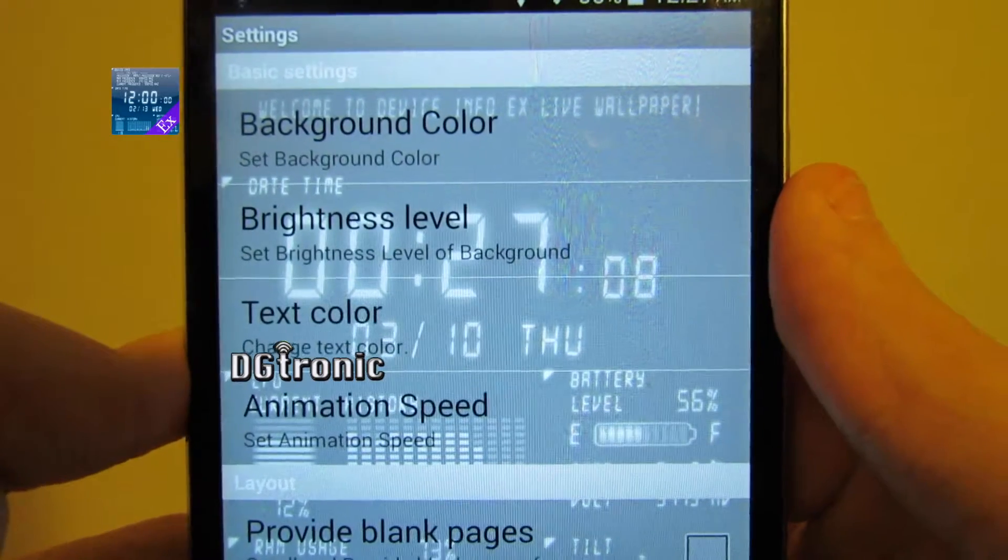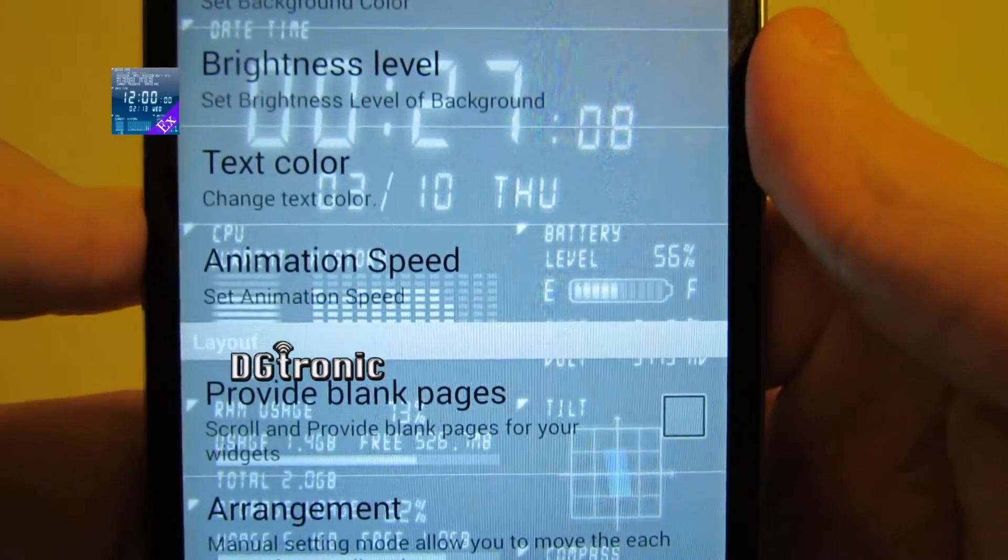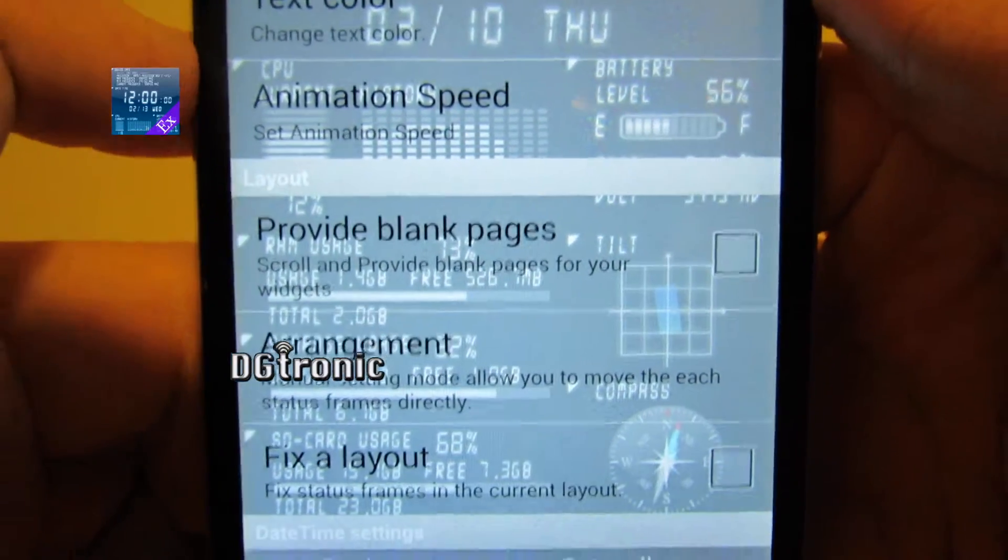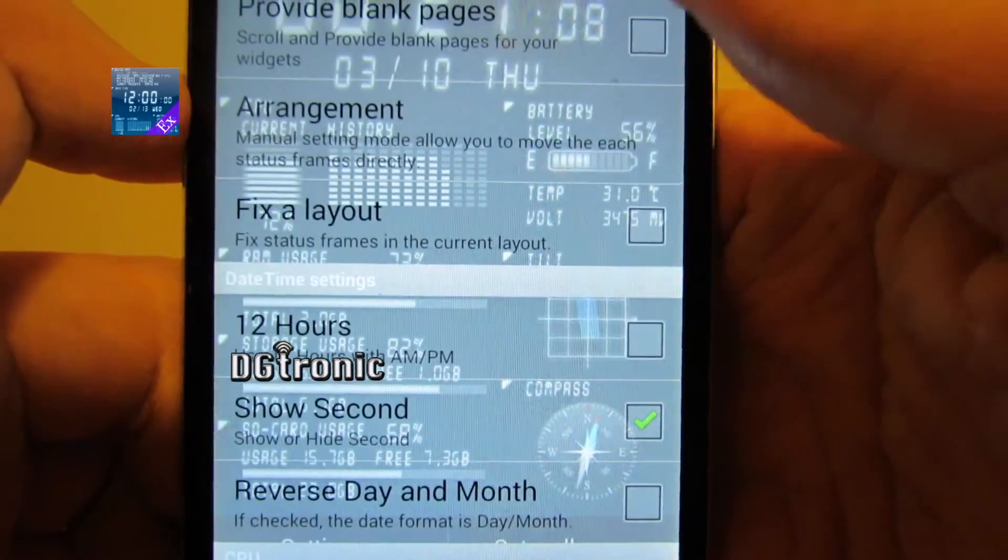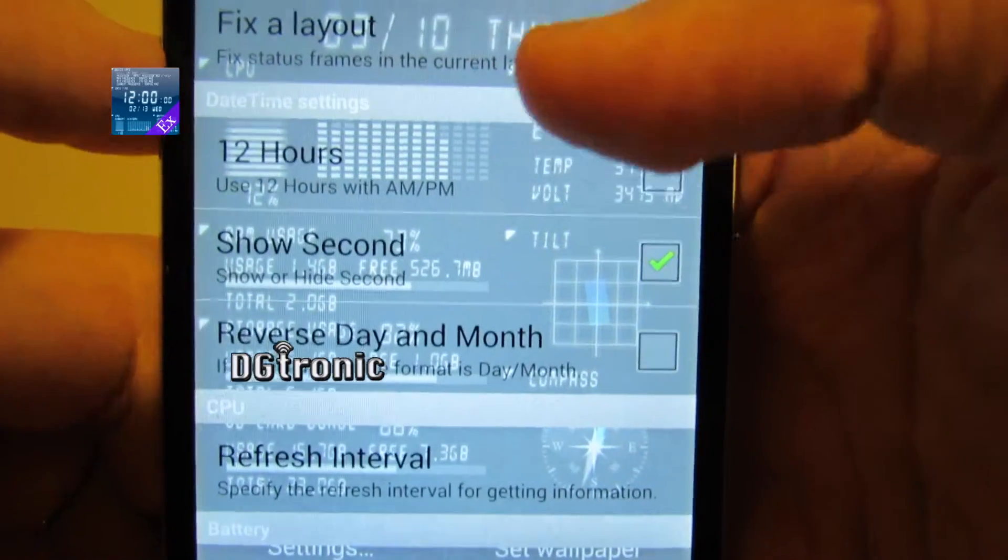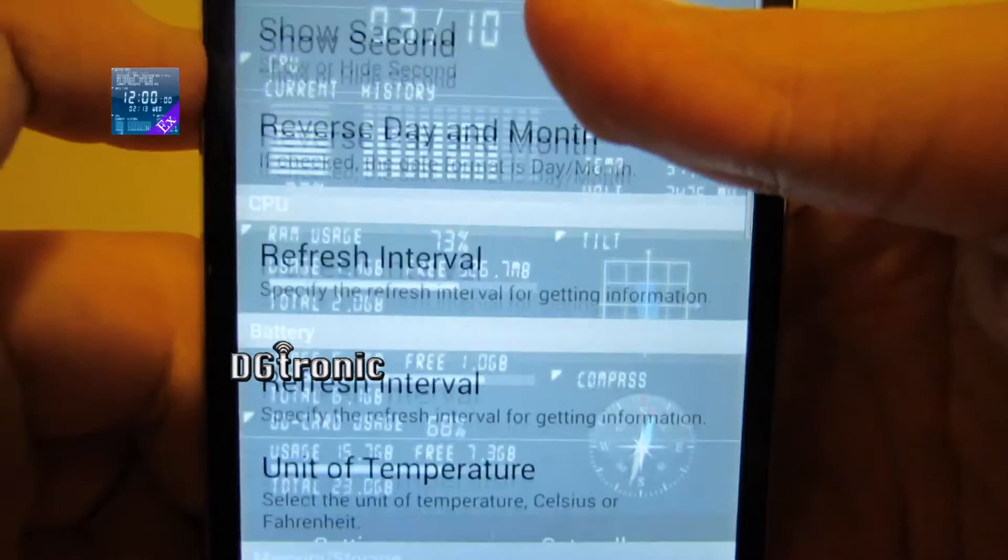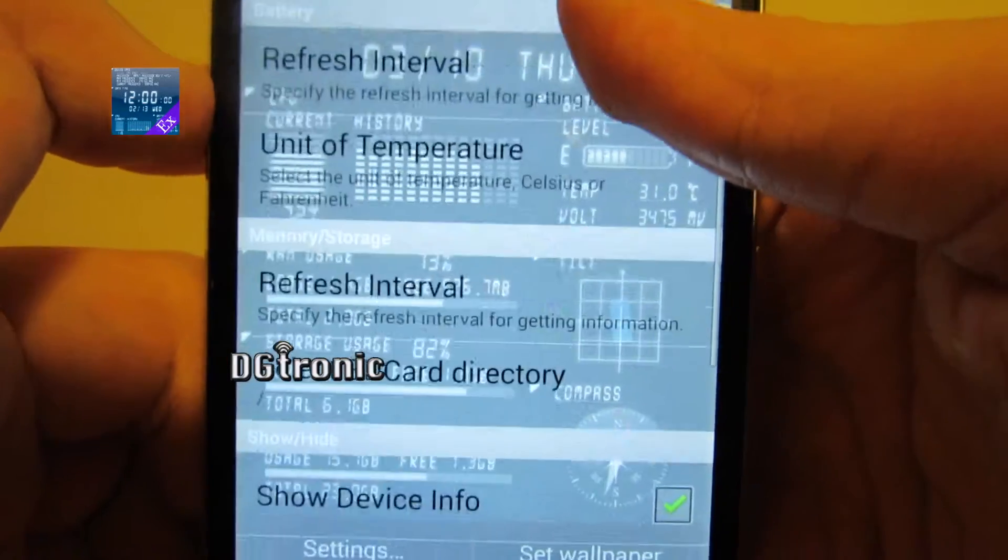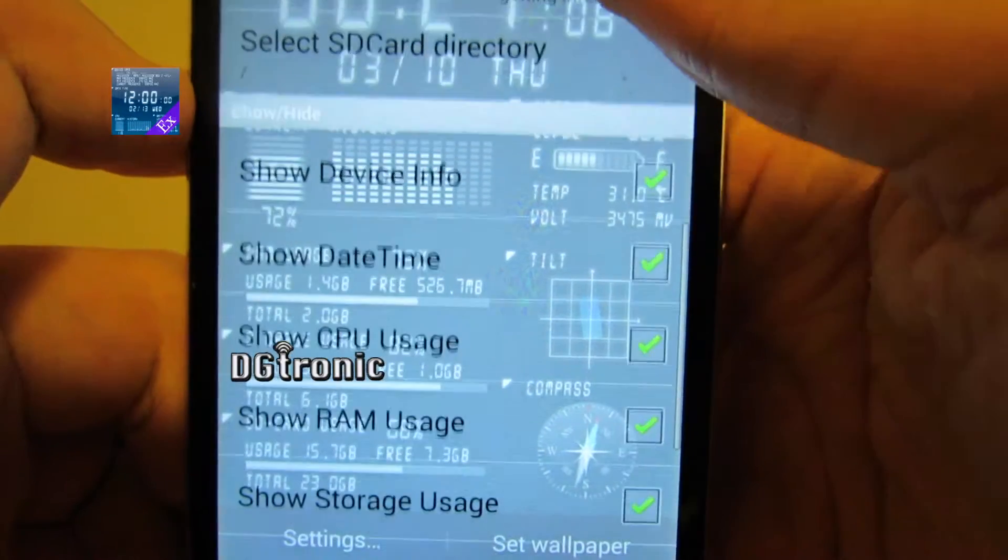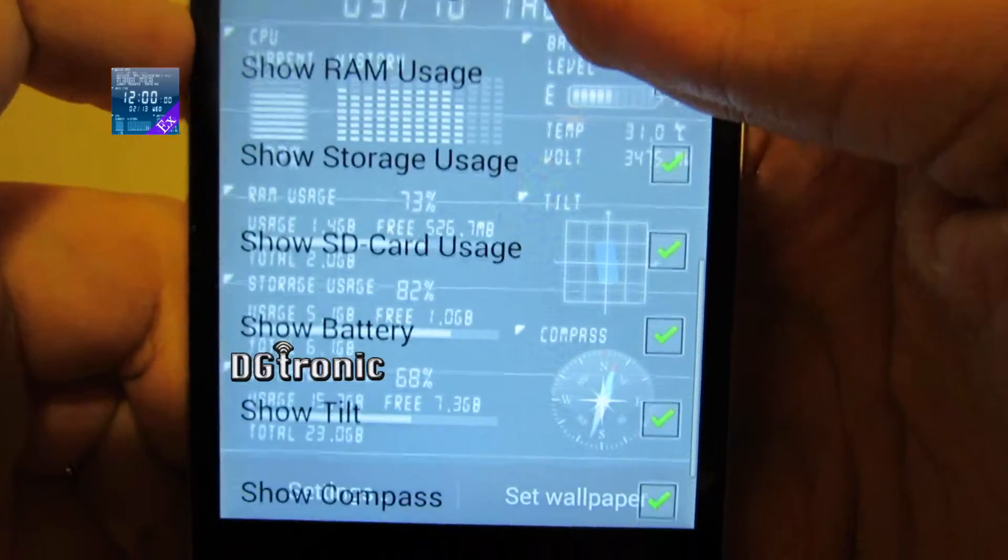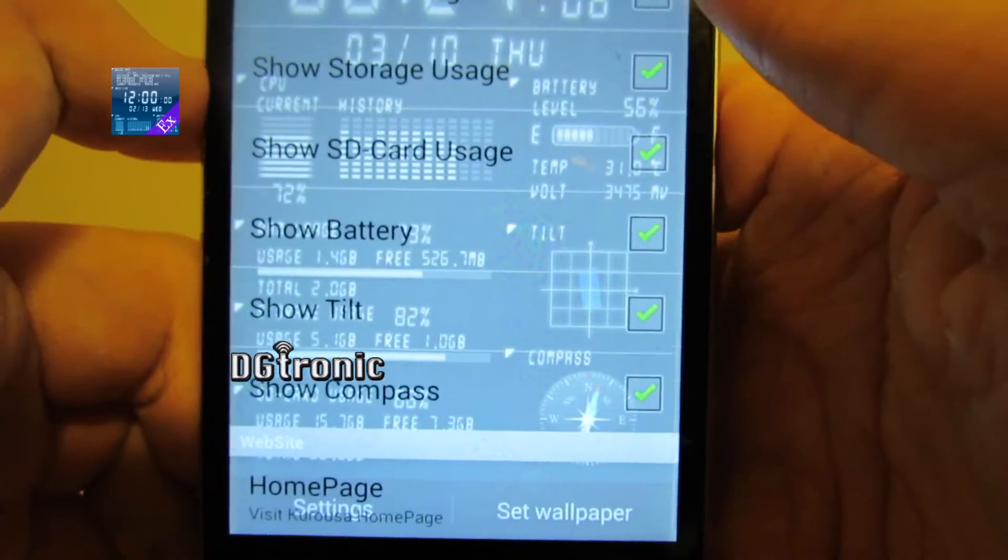You can change the background color, brightness level, text color, animation speed, a whole bunch of things. Arrangement, the hours format. Alright, let's play around with a couple of these. Look at all this information that I can choose to display on there.